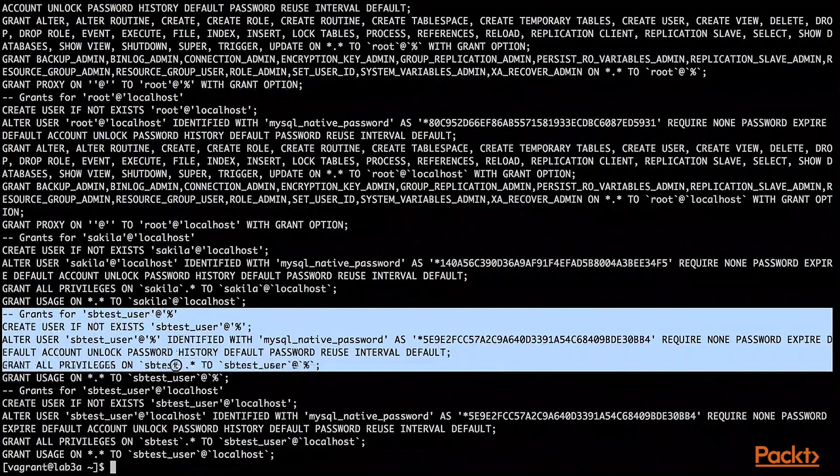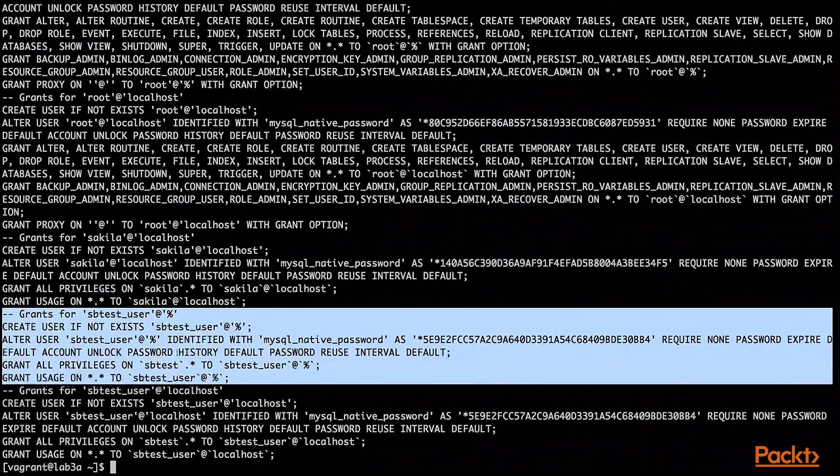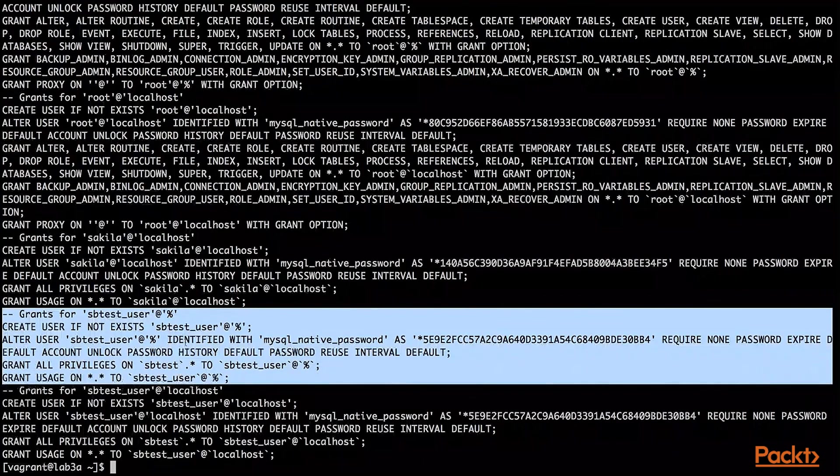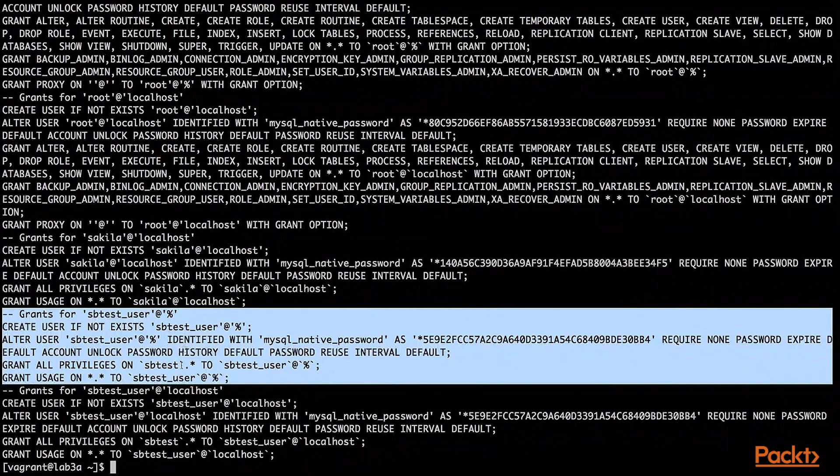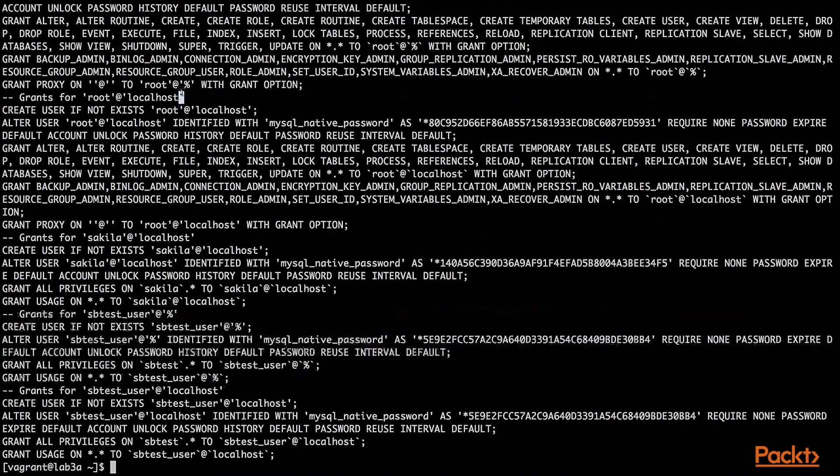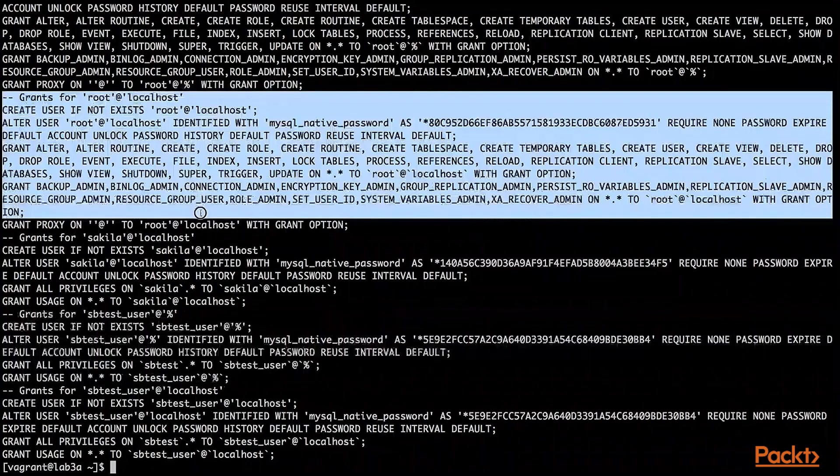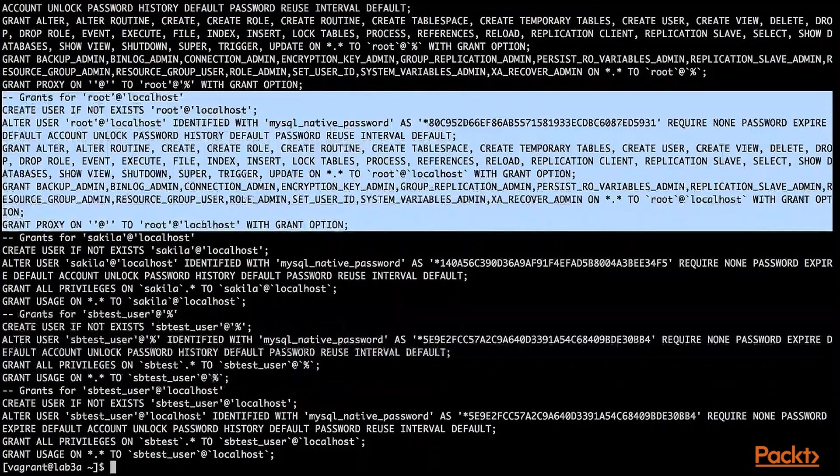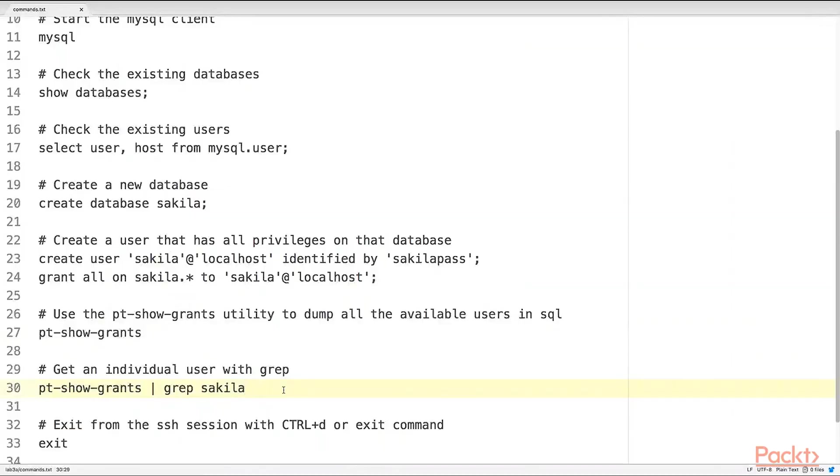So for every single user, for example, for sbtest user at percent, these are the necessary SQL statements to reconstruct them. For root at localhost, we need these SQL statements. But where is the Sakila user?